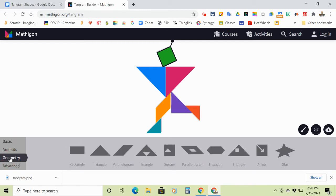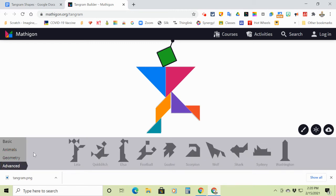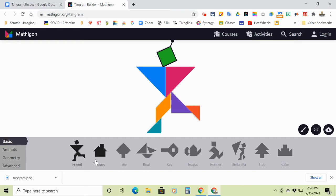and then advanced shapes. So you have to do one basic, one animal, one geometry, one advanced, and then one of your choice.